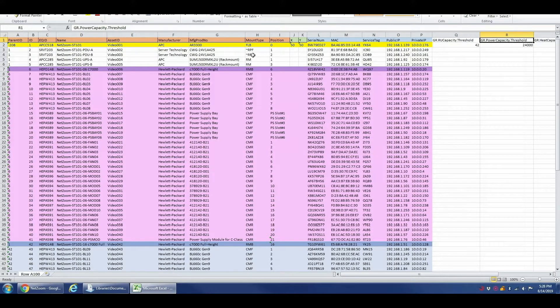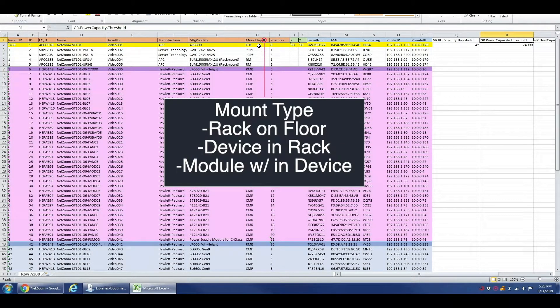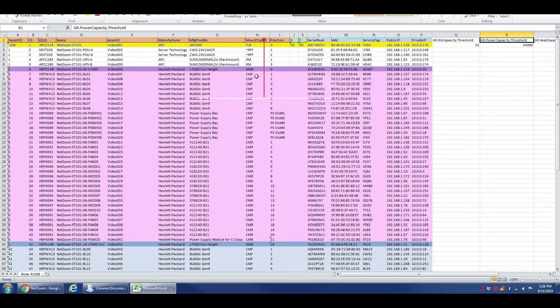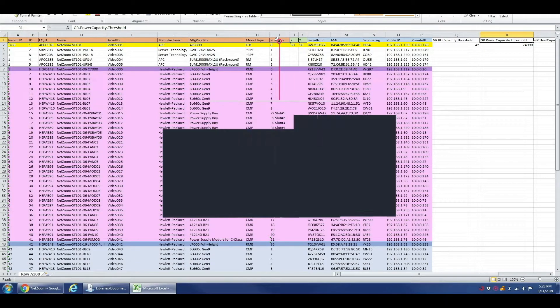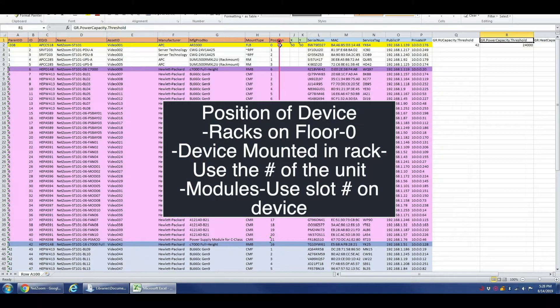The mount type refers to how the device is mounted, whether it is a rack mounted on the floor, a device mounted in a rack, or a module mounted within a device.